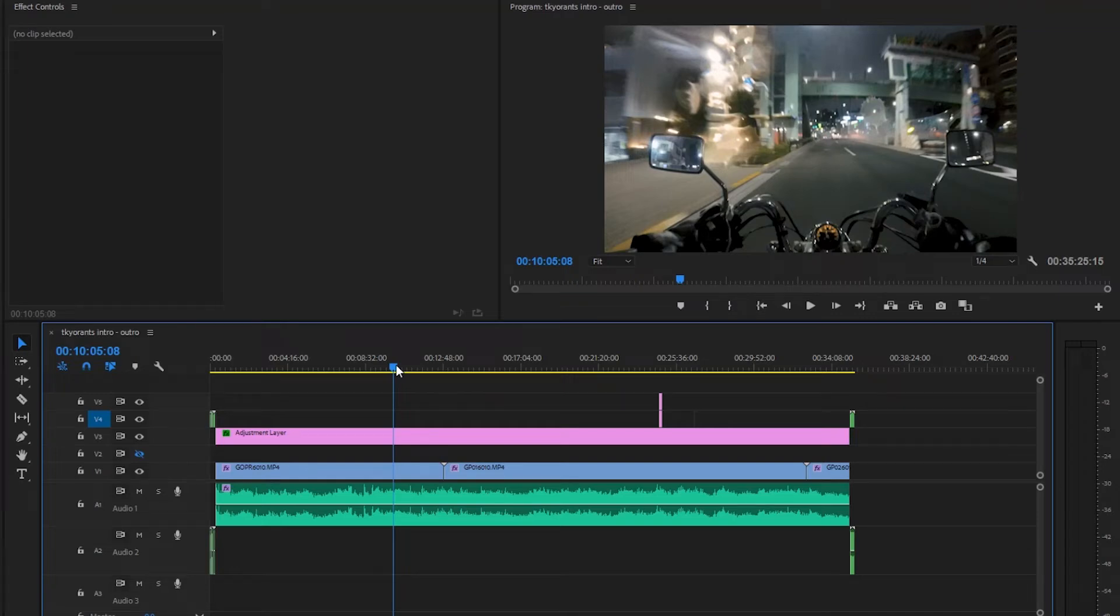Hey guys, Andy here, and today I'm going to be teaching you how to adjust timeline playback speed while editing in Adobe Premiere Pro.